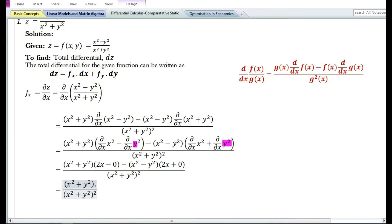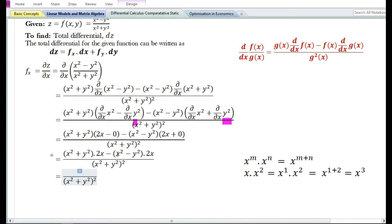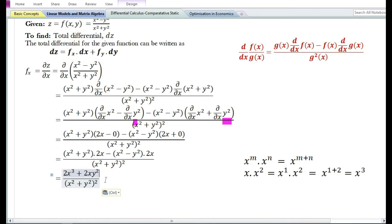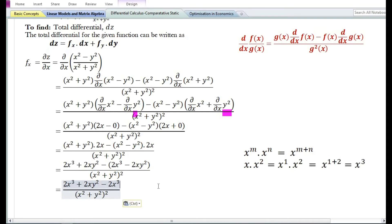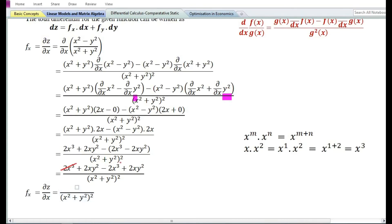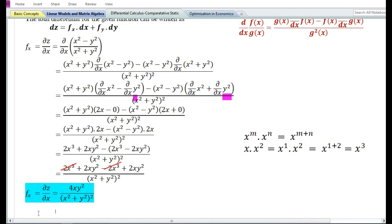So 2x minus 0 equals 2x, and 2x minus 2x plus 0 equals 2x. Expanding: 2x times x square plus y square minus 2x times x square minus y square. The 2x cube terms cancel out, and 2xy square plus 2xy square equals 4xy square. Therefore the partial derivative with respect to x is equal to 4xy square by x square plus y square, whole squared.